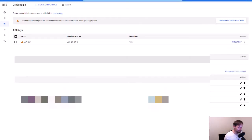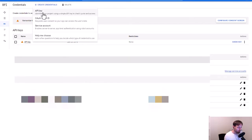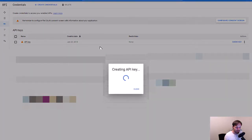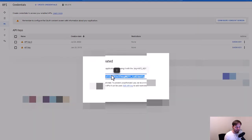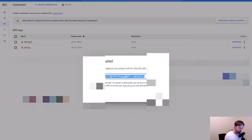In this case, we just create an API key. We click 'Create Credentials,' select 'API key,' and an API key is created. That's our API key — copy it and save it so we can use it in the next step, which is enabling the API through the Google Cloud console if it hasn't been done yet.